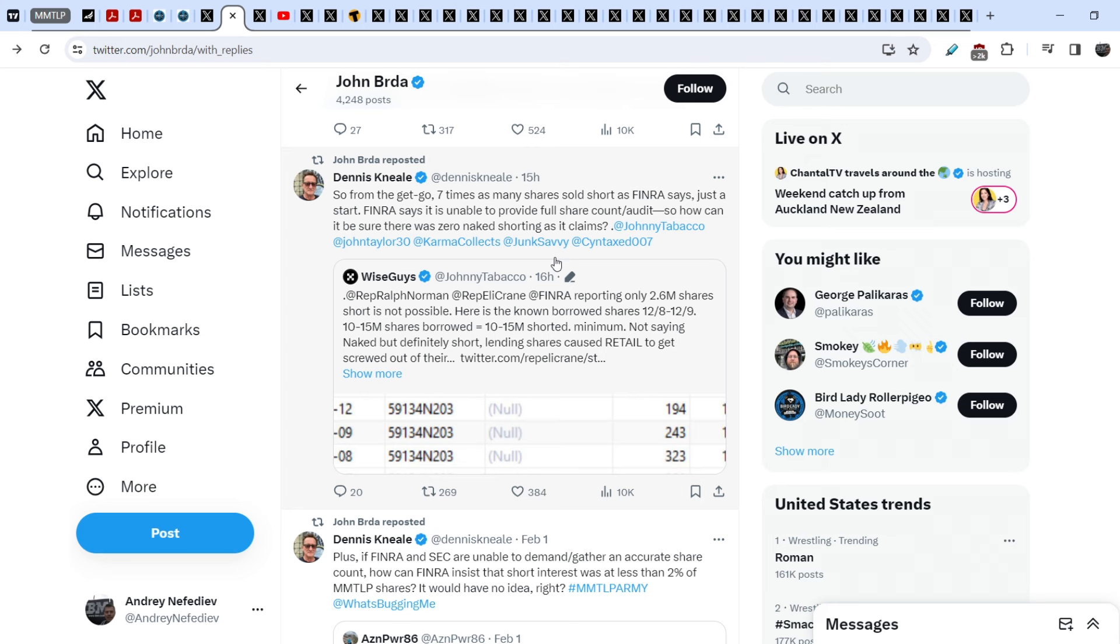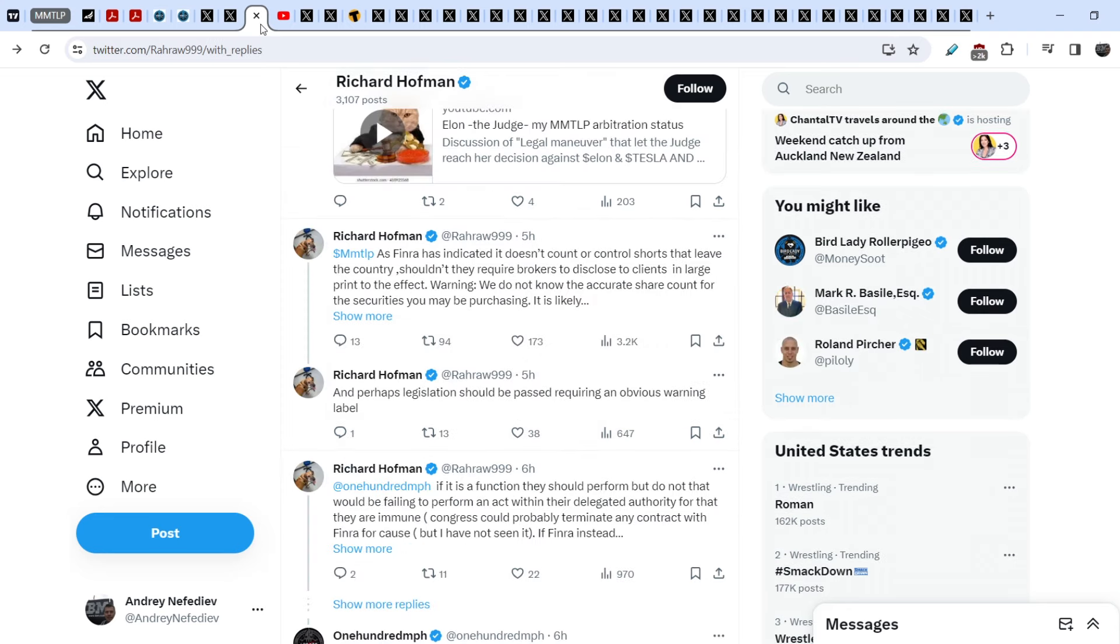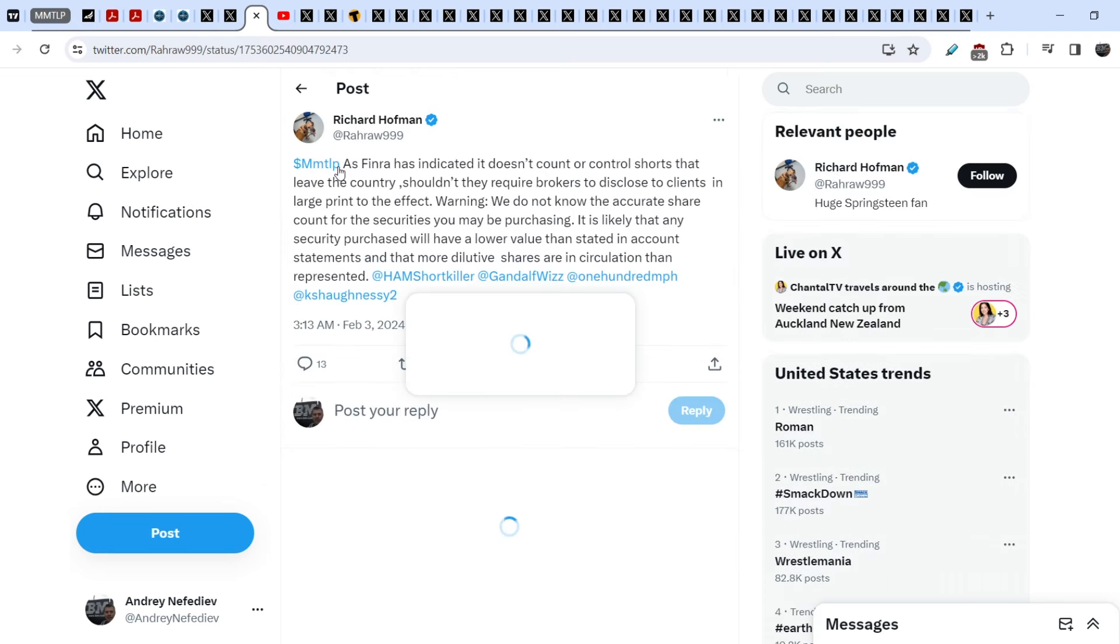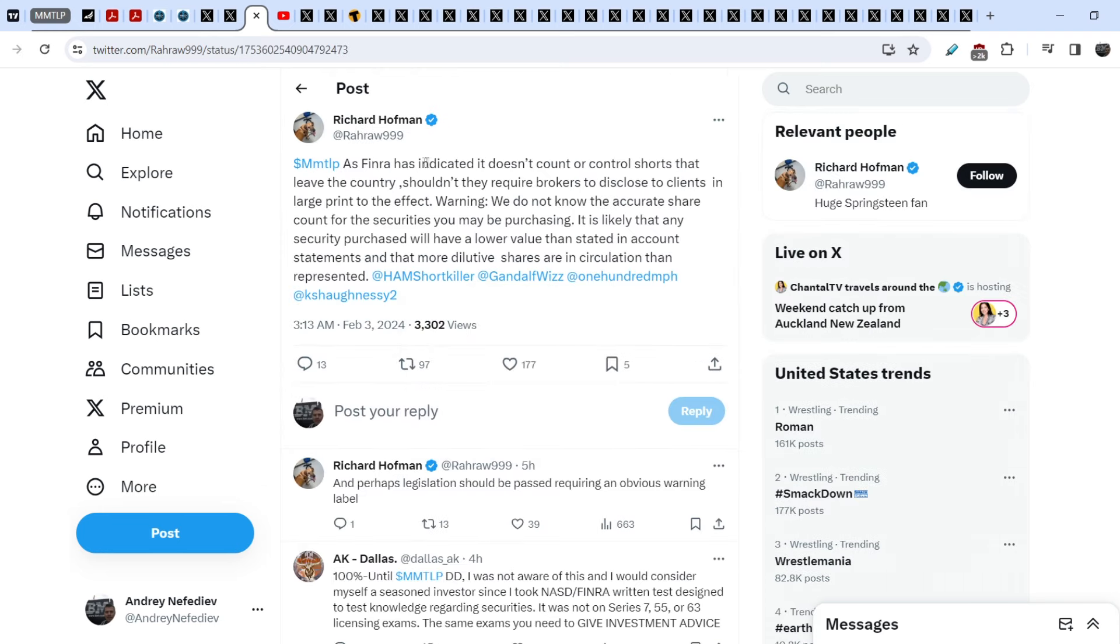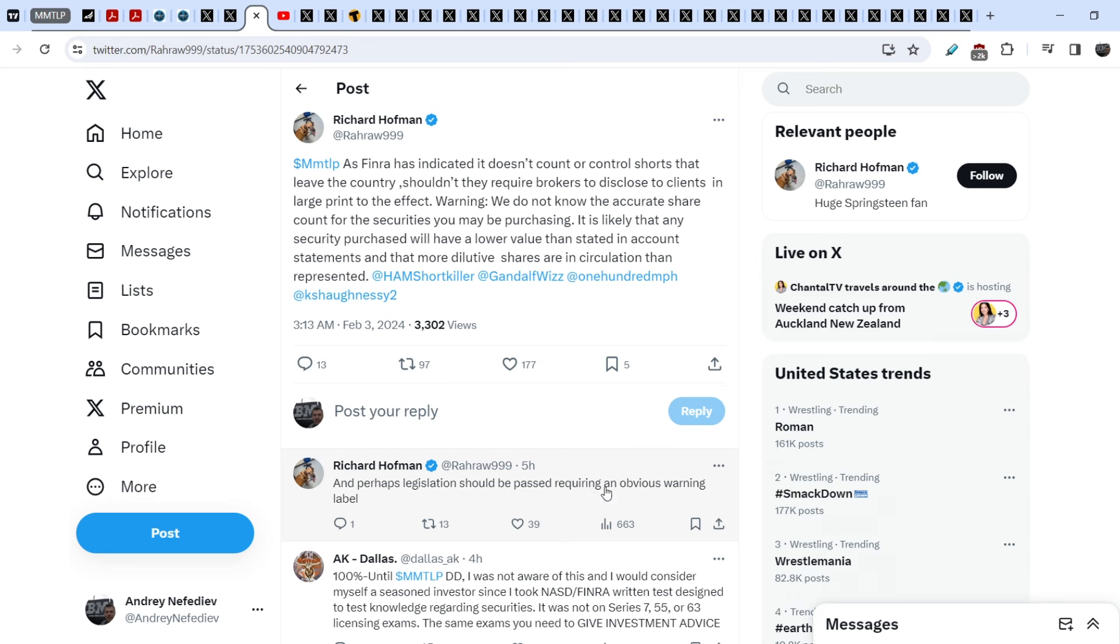On top of that, guys, let me show you this. Richard Hopman wrote this five hours ago, and he said: As FINRA has indicated it doesn't count or control shorts that leave the country, shouldn't they require brokers to disclose to clients in large print to the effect: Warning, we do not know the accurate share count for the securities you may be purchasing. It is likely that any security purchased will have a lower value than stated in account statements and that more dilutive shares are in circulation than represented.